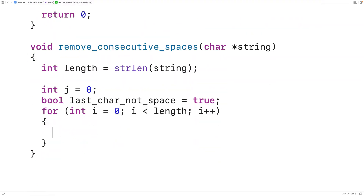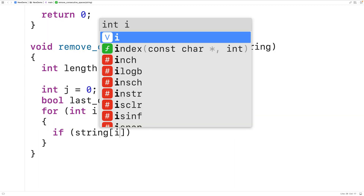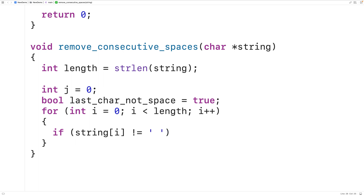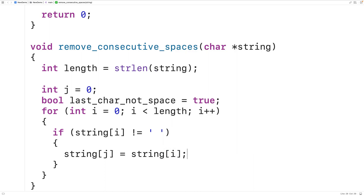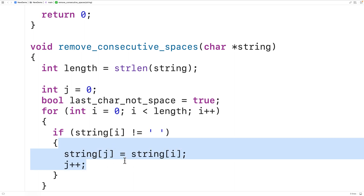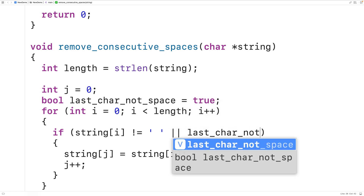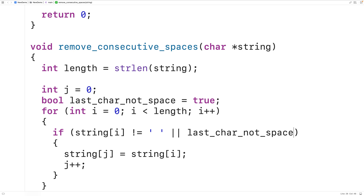What we want to do is copy each character into the new string if it's not a consecutive space. So if the string at index i does not equal the space character, we copy it: string at index j equals string at index i, and we increment j. We also want to copy the character if last_char_not_space is true, because if the last character was not a space, even if this character is a space, we know it's not a consecutive space and we still want to copy it.